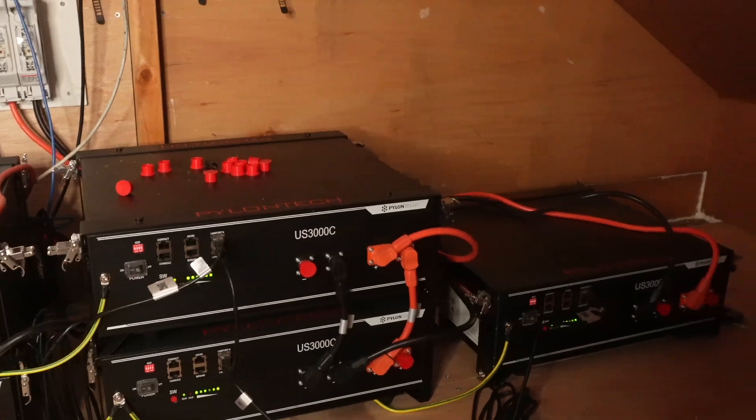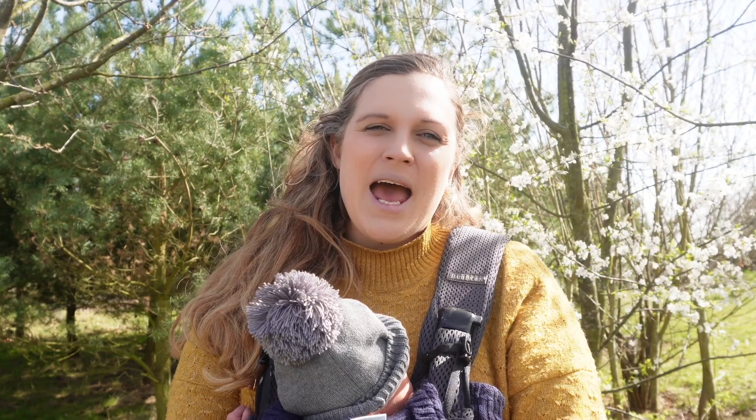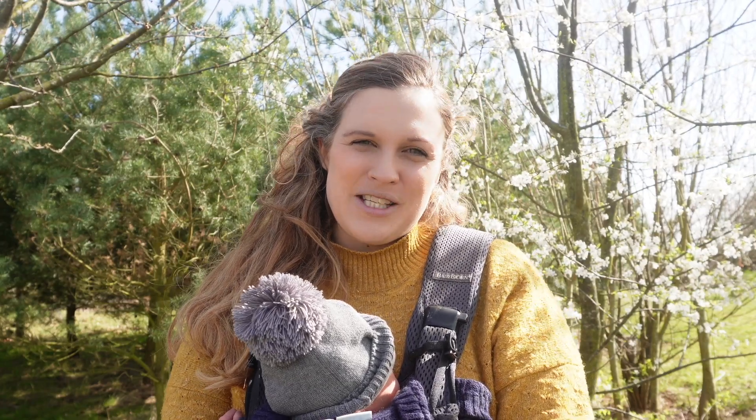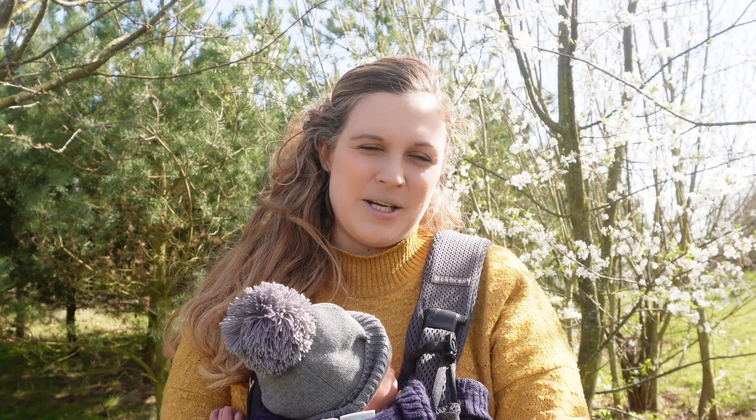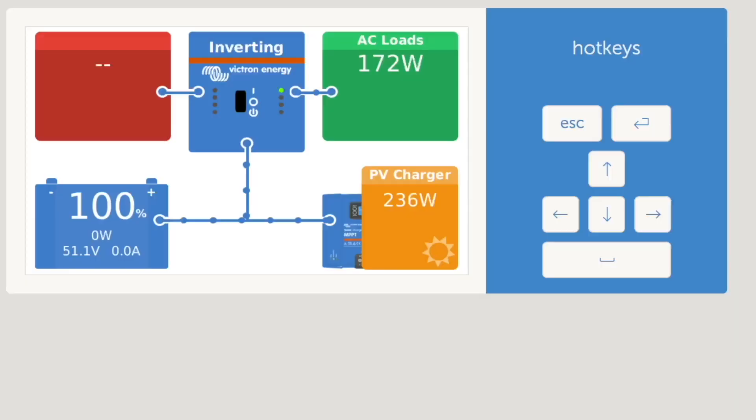We also have a generator which we use as backup, and part of today's video we'll be looking at how much we relied on that through the winter. We installed our solar power system in the summer of 2021, so this was the first winter where we've had it in place and this is how we got on.